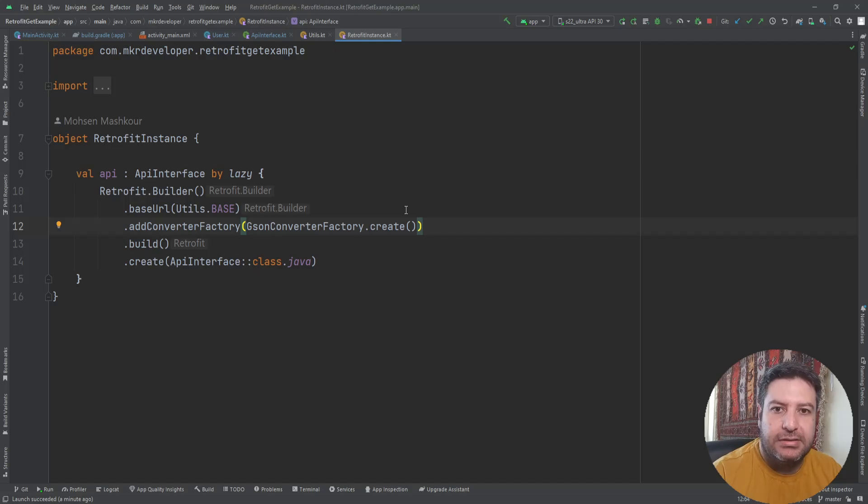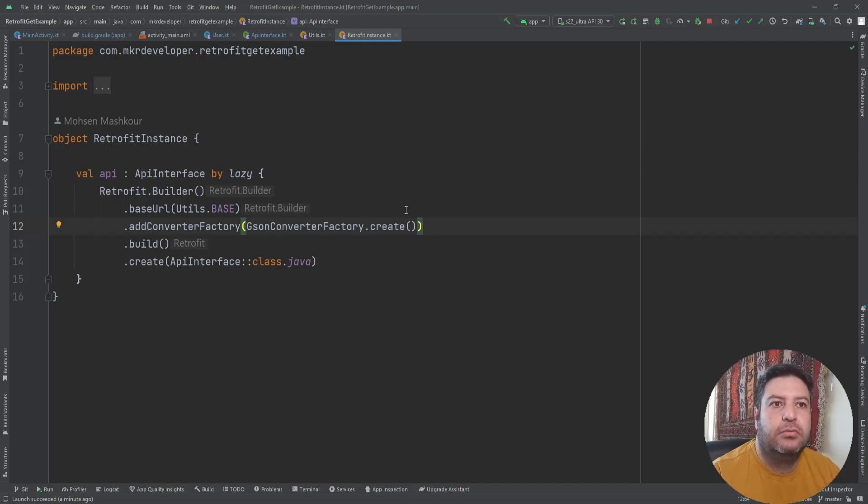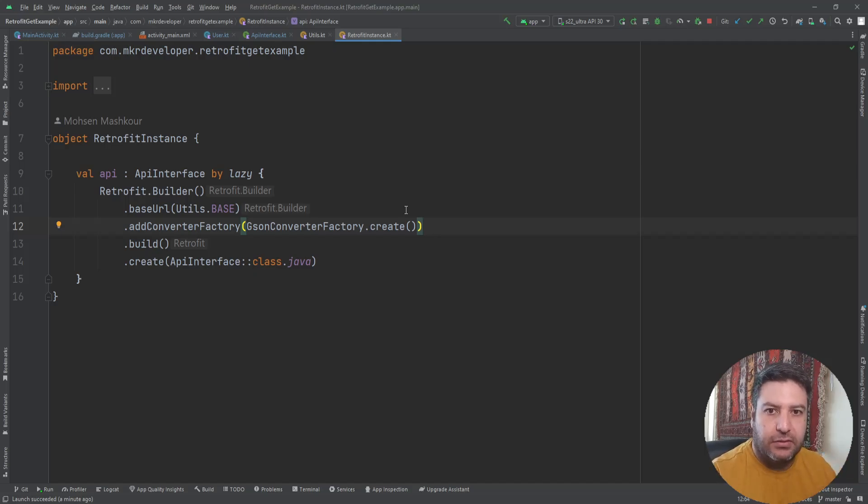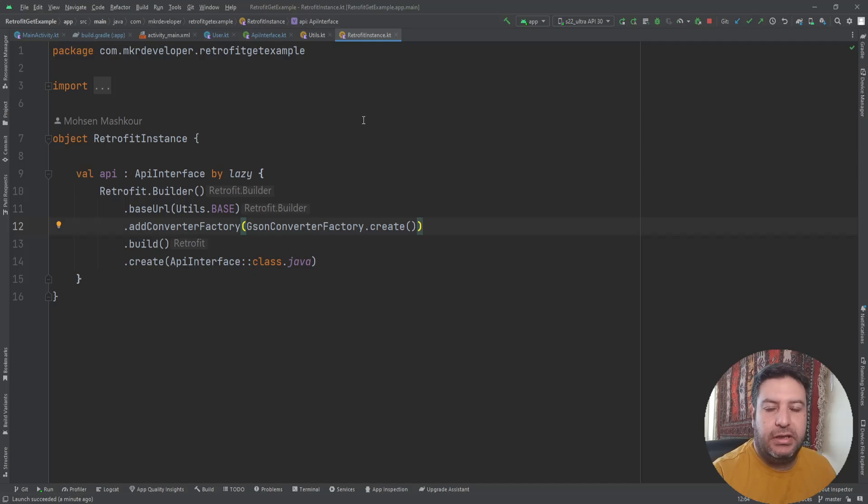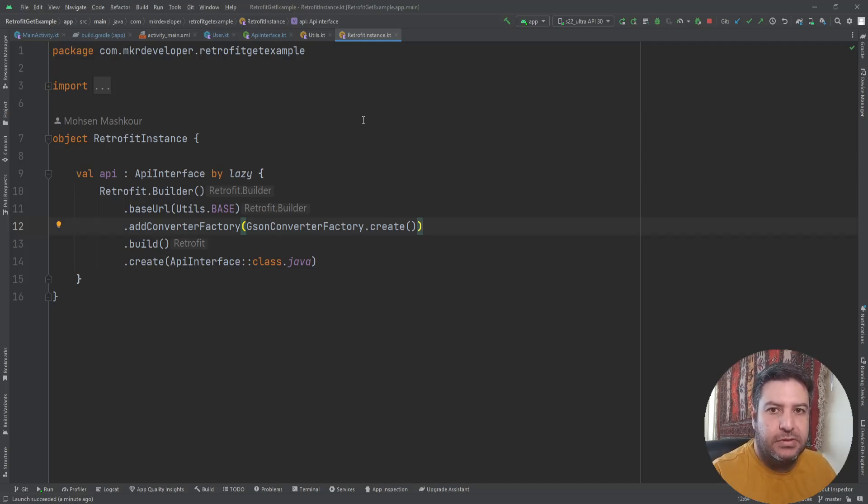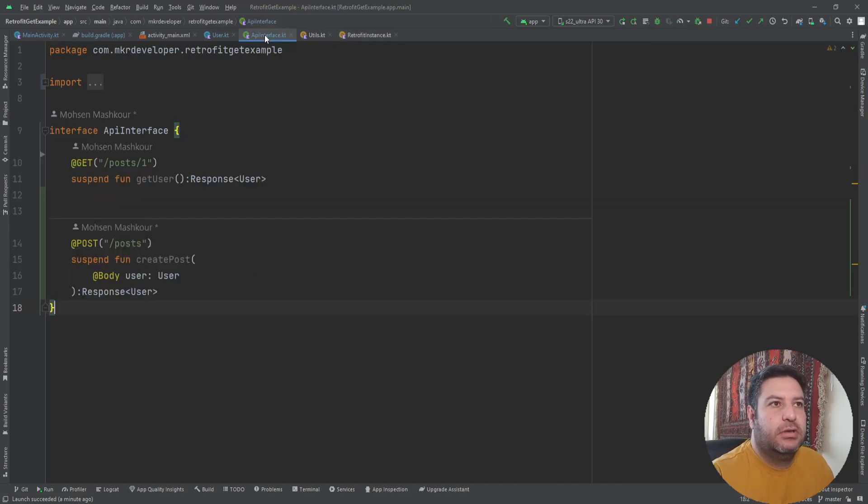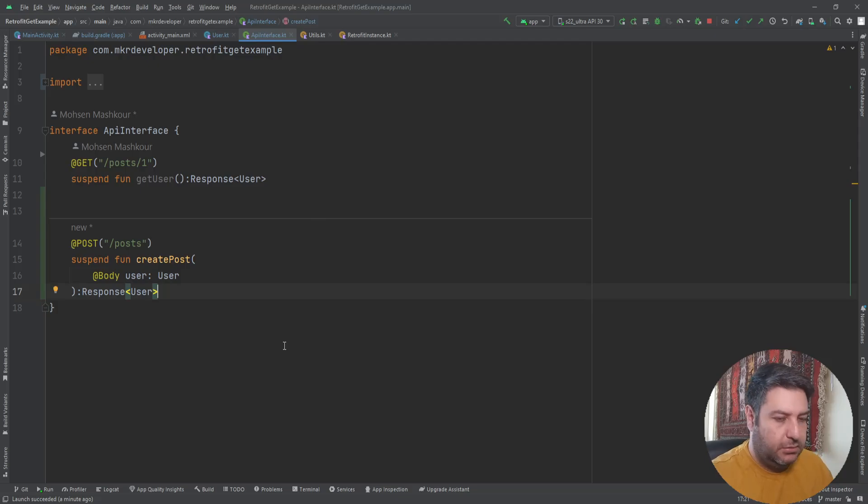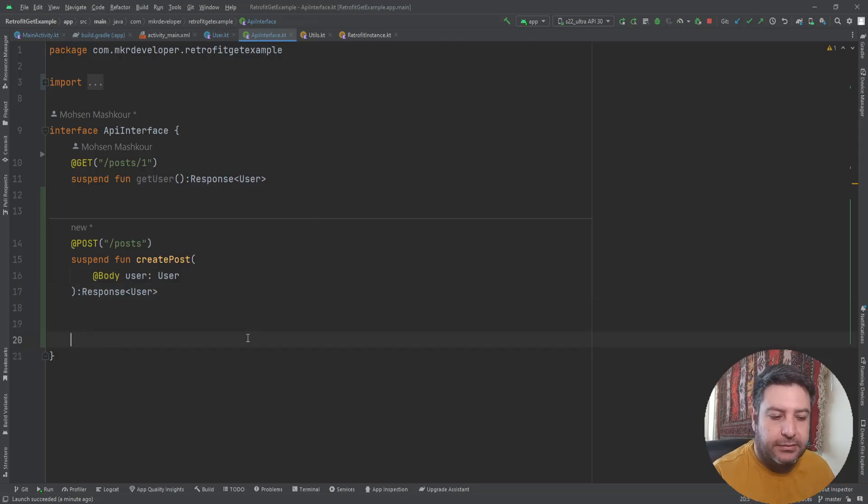Now assume the case that some of the servers doesn't accept the JSON file. For example, they are accepting HTML. So there is another way to manage the POST request. Let's try that one to see how we can send the data to a server that doesn't accept JSON file.